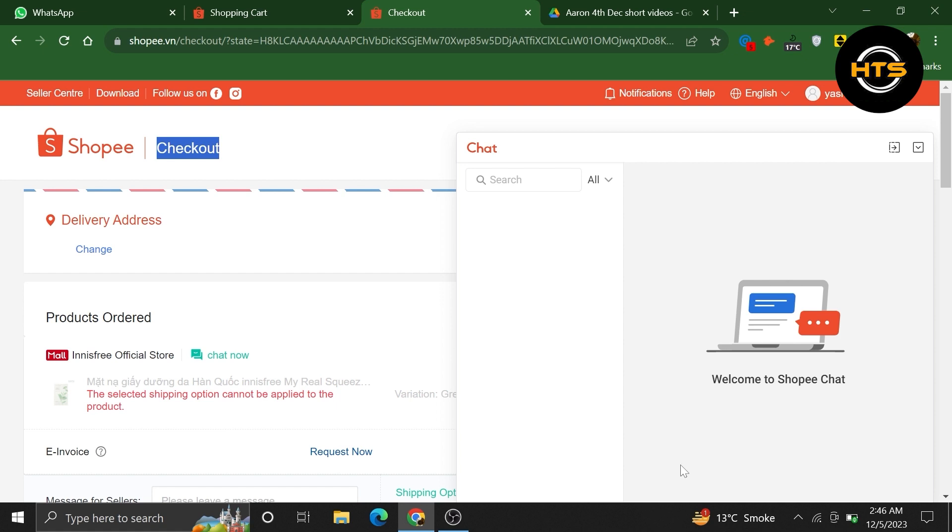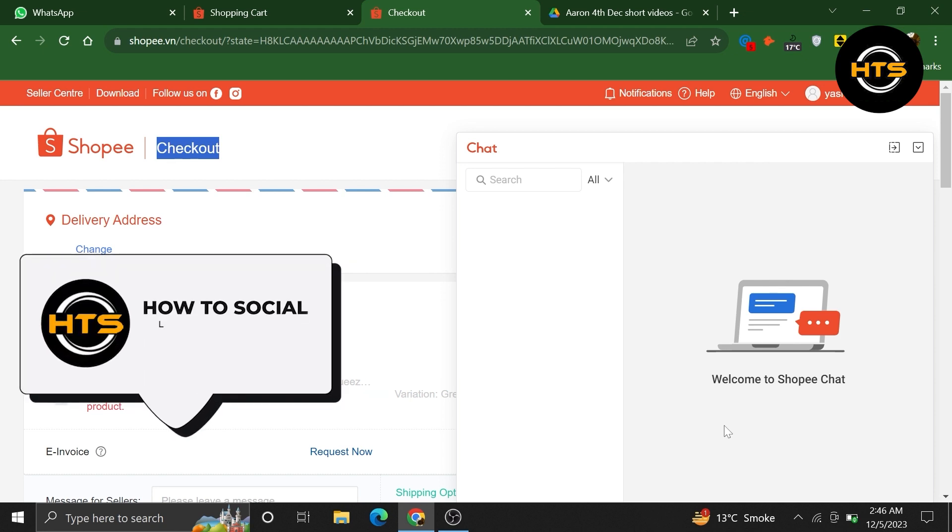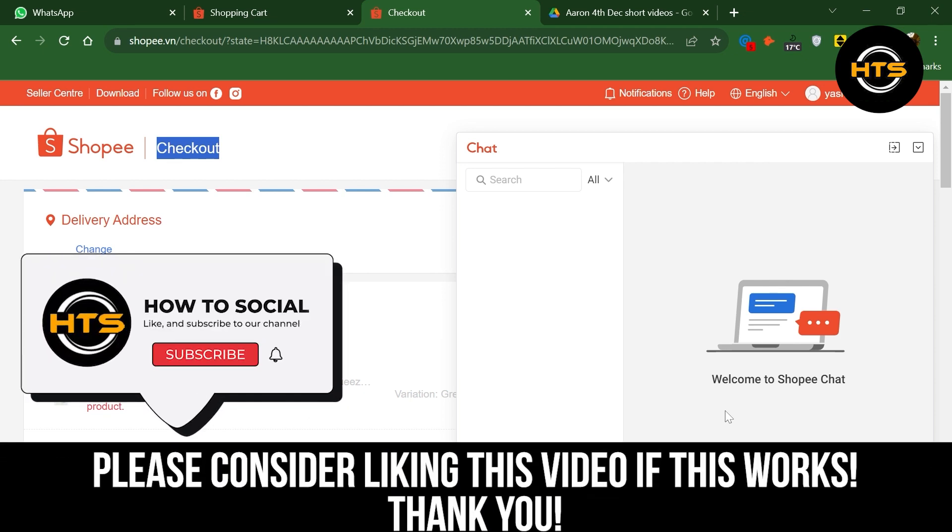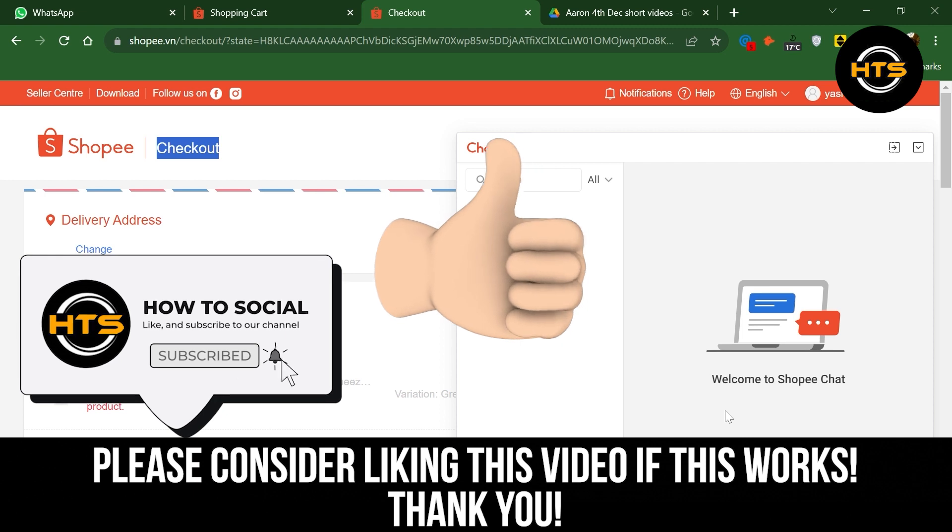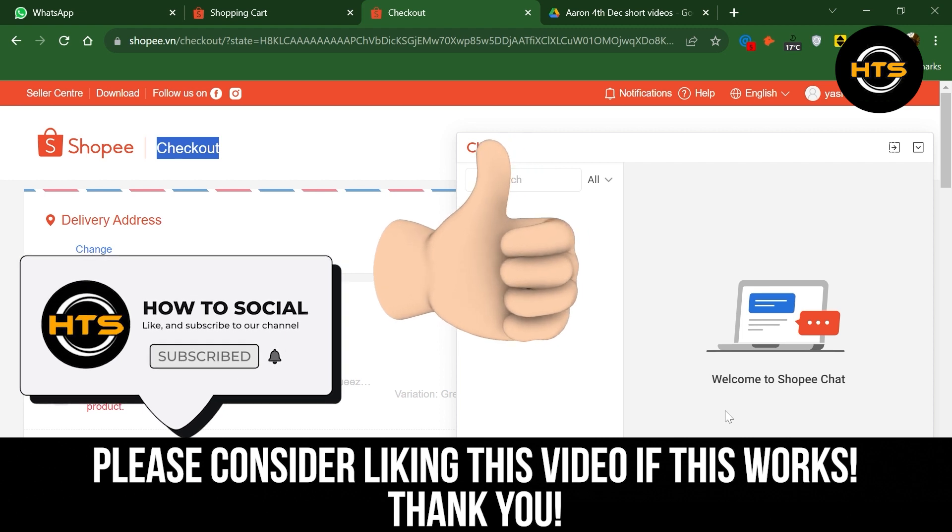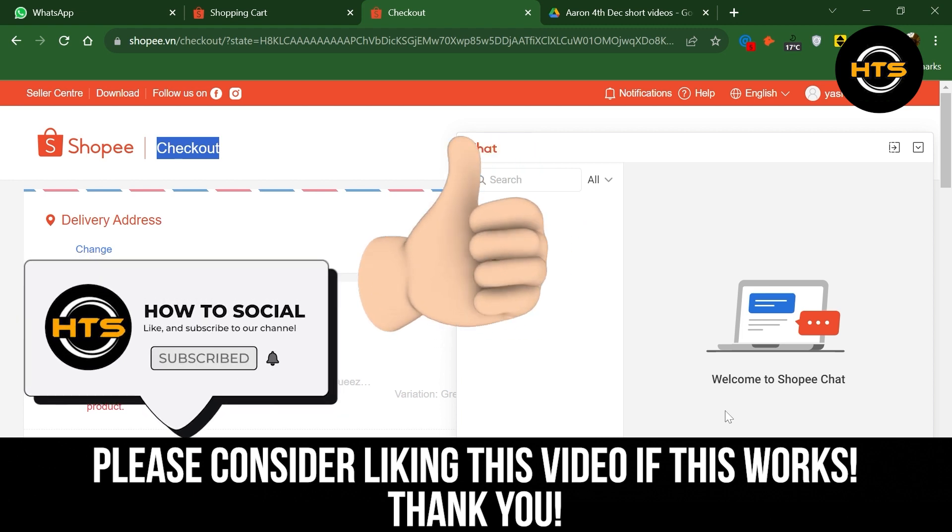Thank you guys for watching this video. Hope you got some value. Make sure to like the video and subscribe to the channel to get notified for new videos. See you in the next one.